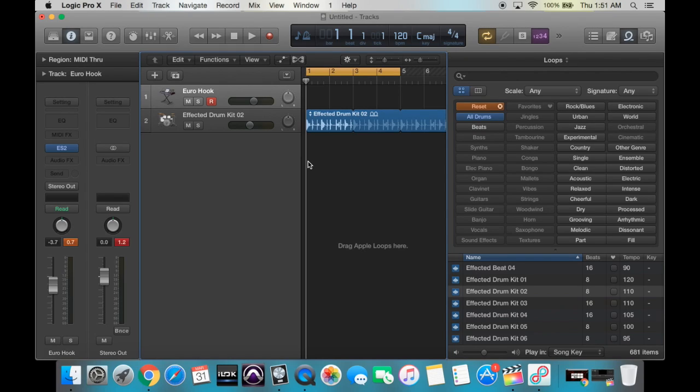Good morning, afternoon, and evening everyone. Hope you're doing well. My name is Blake. I'm the owner and operator of Schneiderhand Sounds, and today we're going to do a tutorial in Logic Pro X on the software instruments.